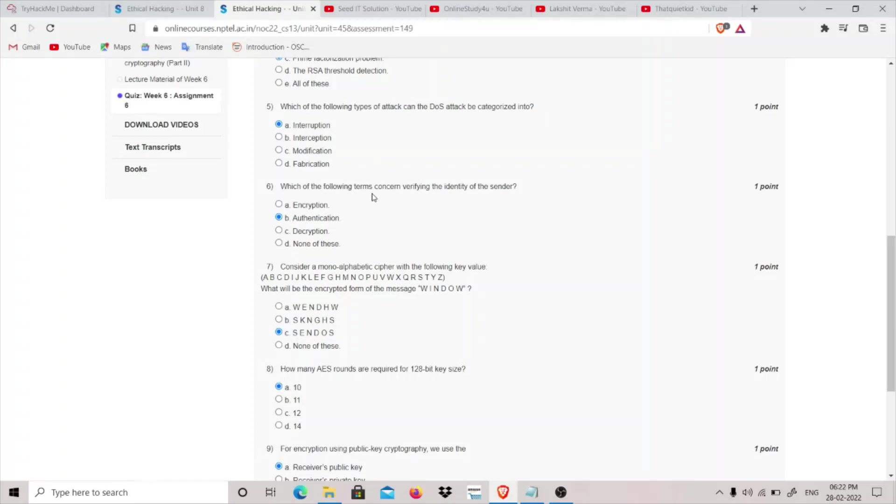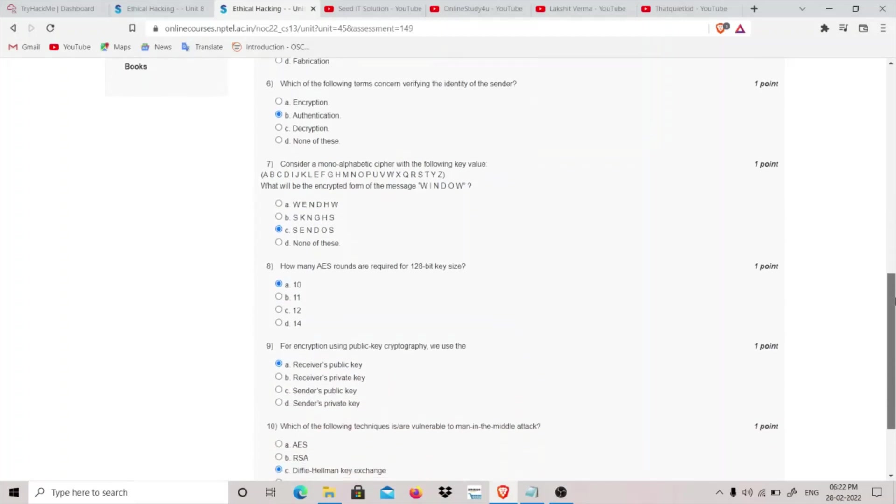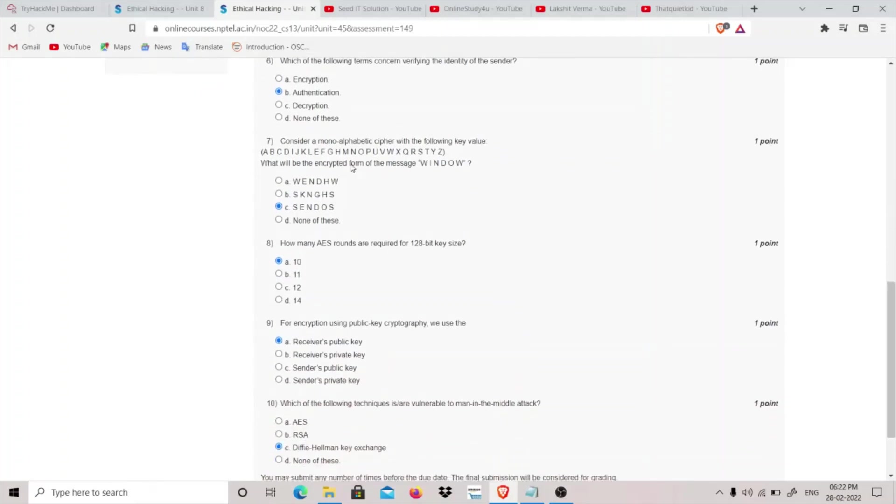Question 6 is: which of the following terms concerns verifying the identity of the sender? So authentication is verifying the identity of the sender.